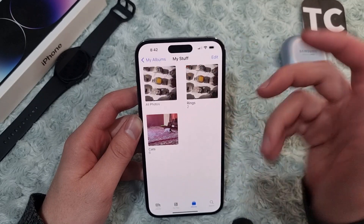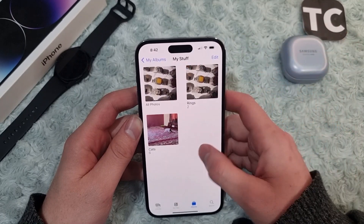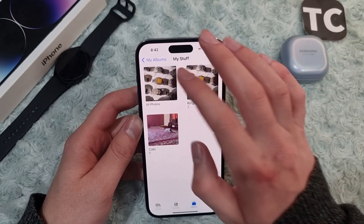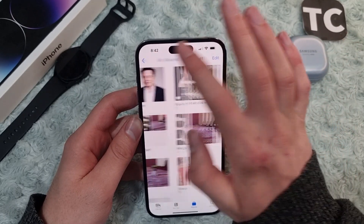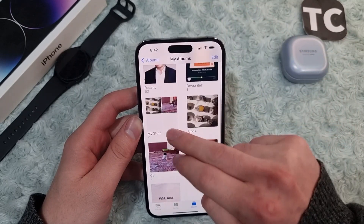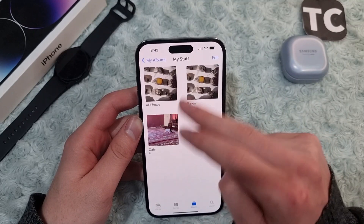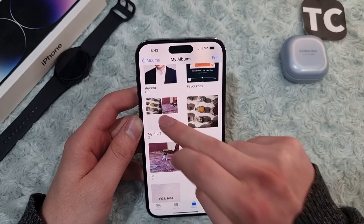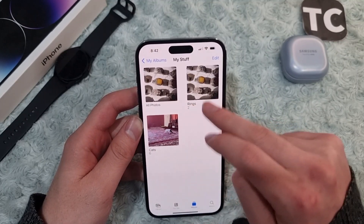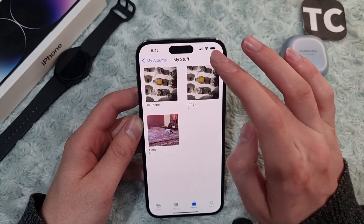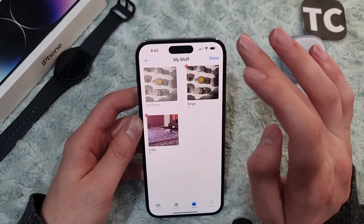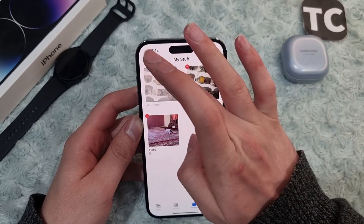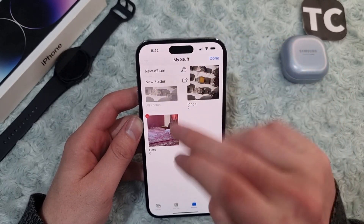When you're done, simply tap Done on the top right corner. Now you have the new folder here in the Albums section, and inside the folder you have your different albums.